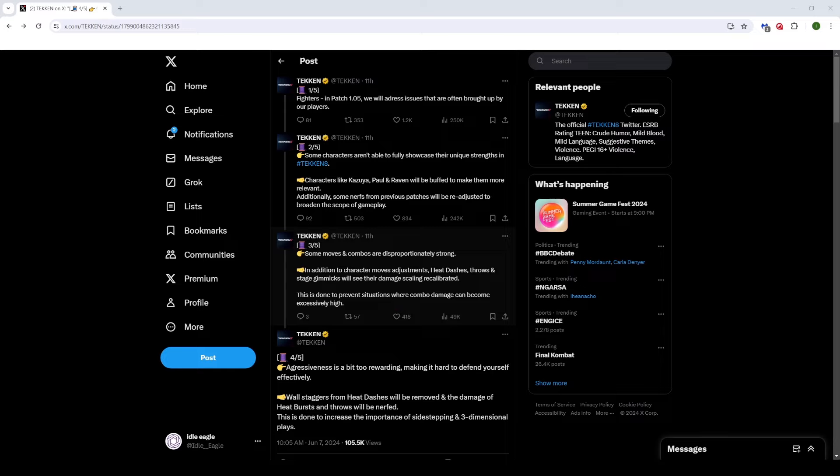This is done to prevent situations where combo damage can become excessively high. So on some stages like Ortiz Farm, the Arena, the Underground Arena, the stage gimmicks being as high damage as they are lead to some crazy damage combos. And some characters like, or also on Into the Subconscious, King, if he hits you with a heat smash, you're basically just dead on that stage. Some of the combo damage on certain stages with stage gimmicks become ridiculously high, like obscenely high. So I'm glad that they're addressing this.